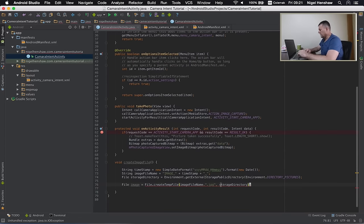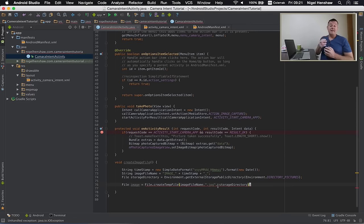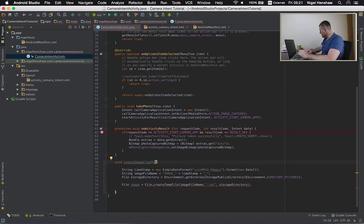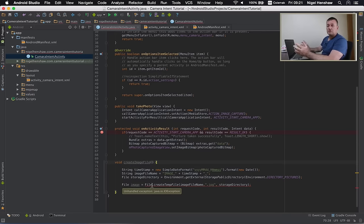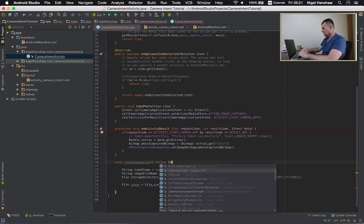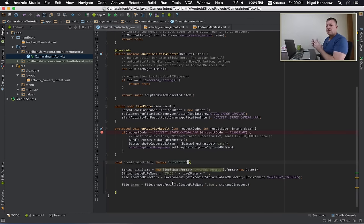We're getting an error, which is an unhandled exception. Certain function calls are quite important, such as writing to memory or reading from memory, and we want to catch and be notified when something goes wrong. So in this case we're going to throw an IOException if something goes wrong — a bit of Java code here. The createTempFile function is now happy because we will throw an IOException if something goes wrong.